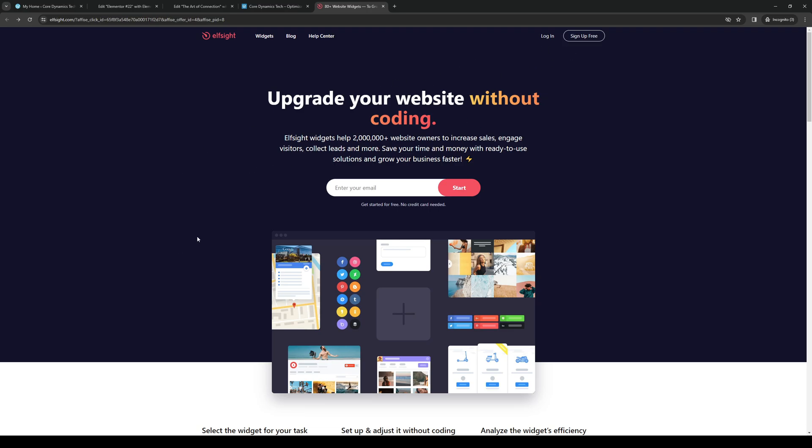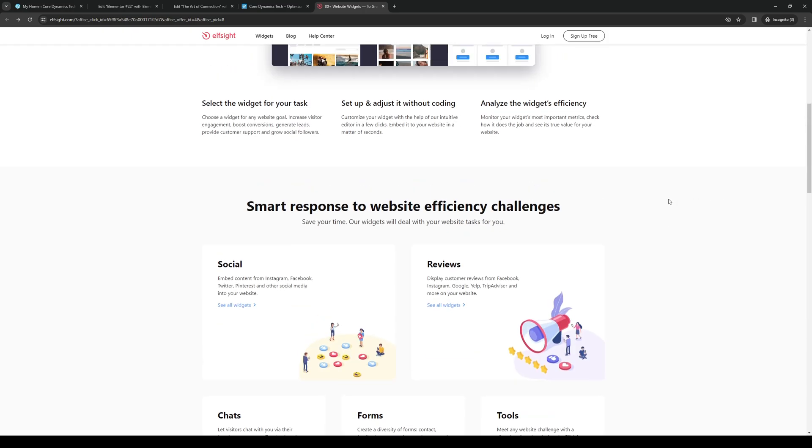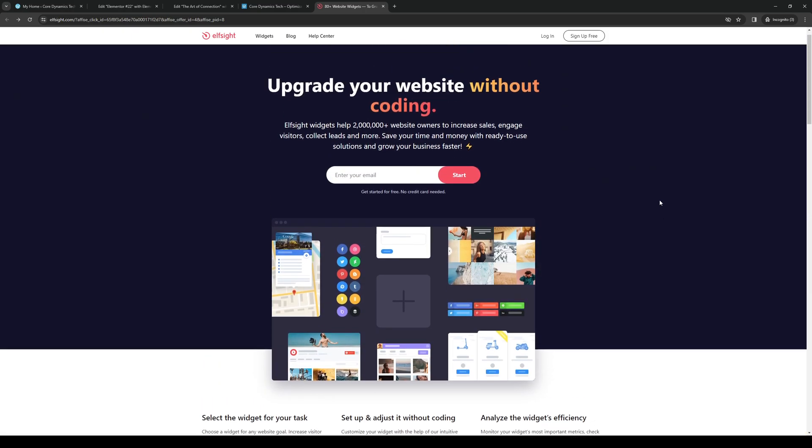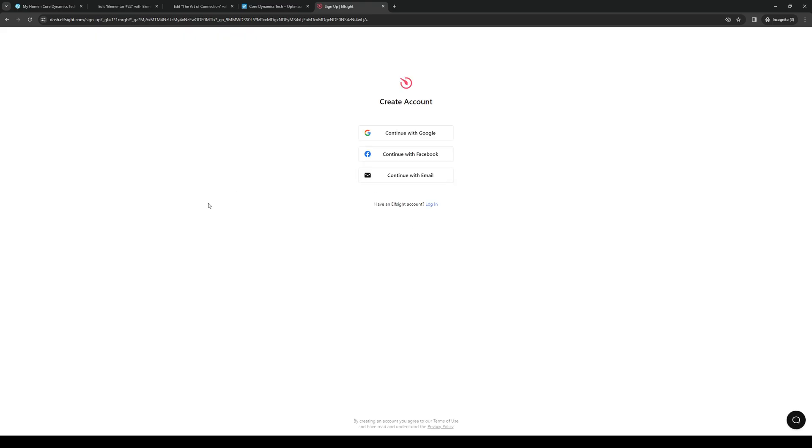The idea here is we're going to be signing up for an account. We're going to sign up for free and continue with either your Facebook account or Google, that's really up to you. If I choose Google, a new window pops up for Google asking you to log in. So let's just do that.